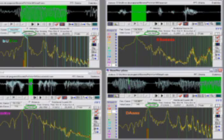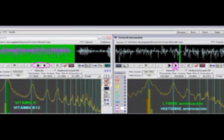We relate those frequencies of the vowel sounds to nutrients of their molecular weight. Here we see how vitamin C and vitamin B12 are interacting on the left side, and how histidine and lysine are interacting on the right side.